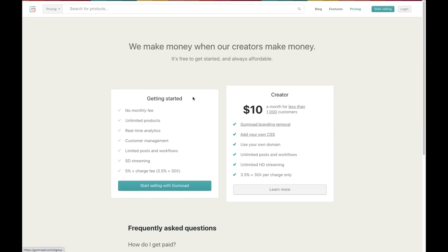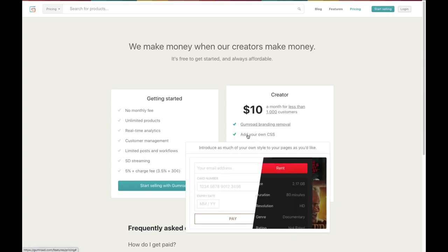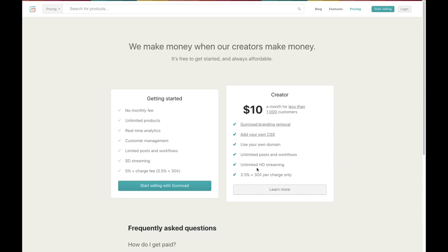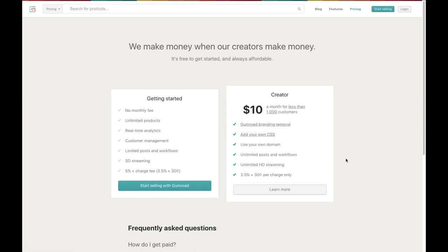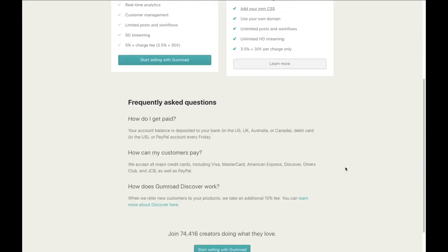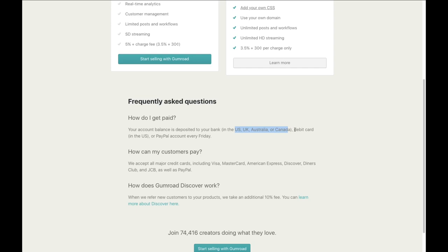There is a creator plan at ten dollars a month for fewer than one thousand customers, which lets you remove Gumroad branding, add your own CSS, use your own domain, and have unlimited posts — but that is a nice-to-have, not a must-have, so you can sell on this website for absolutely free. In the FAQ section: if you are in the US, UK, Australia, or Canada you can be paid to your bank account, debit card, or PayPal every Friday.